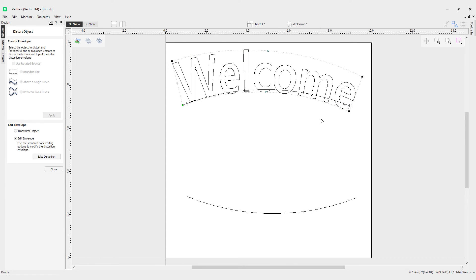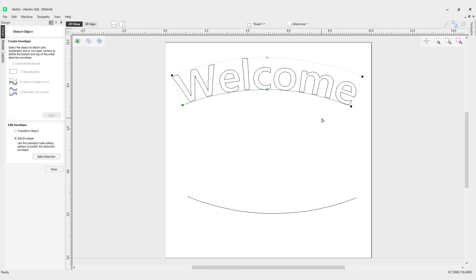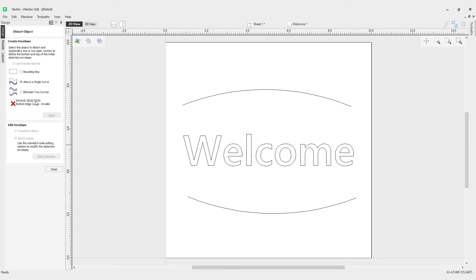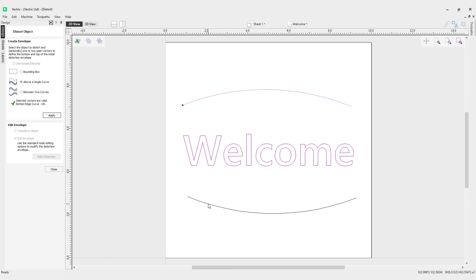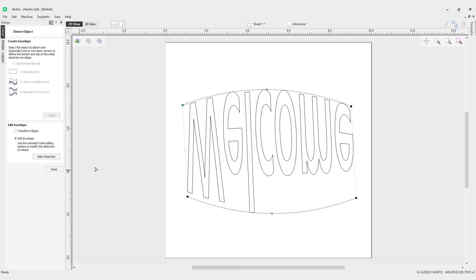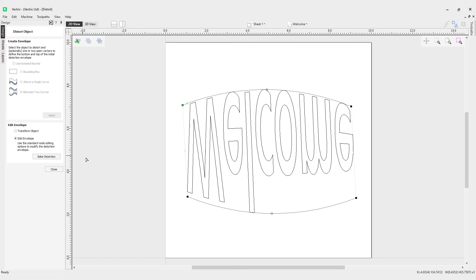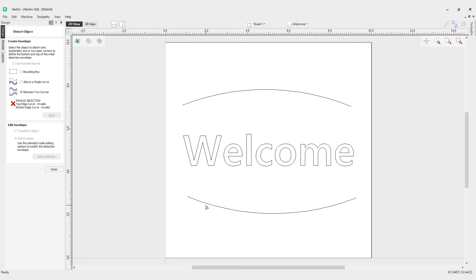Similarly, if I Control+Z that and choose our text, choose our two curves, I can do between two curves. You'll notice that the text is actually upside down. Why is that? Well, it's because of the start point. Depending on where your start points are on your vectors has a big difference on where your object is aligned to. If we have a look at this one, you can see the start point's over this side, so if I right click and make start point, then we'll try again.